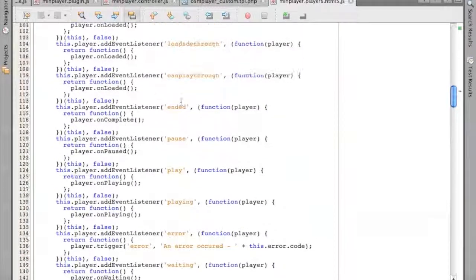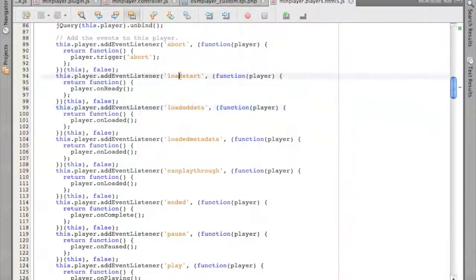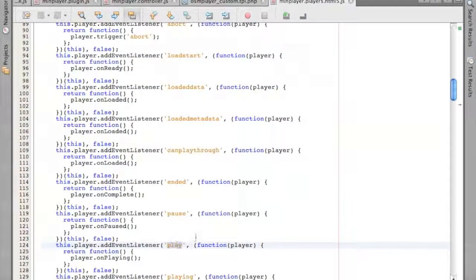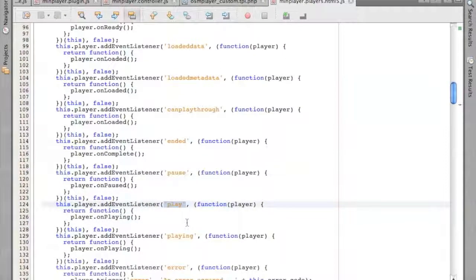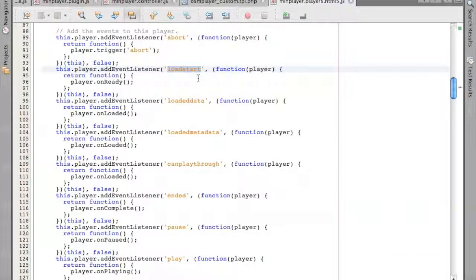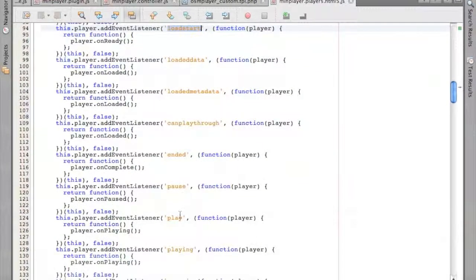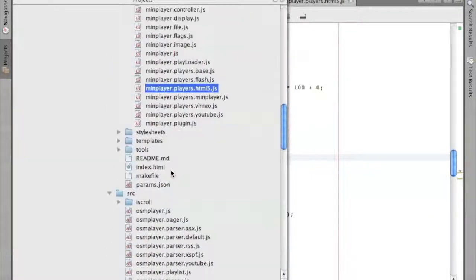You can use 'loadstart' or you can use 'play'. Play basically says that it started playing. The problem with loadstart is that it will fire the second media loads, and it will hide your title — we don't want that. We want it to hide once the user hits play. And we also want it to show back up if they hit pause. We have two events — play and pause — that happen here. So let's go back to our custom template.